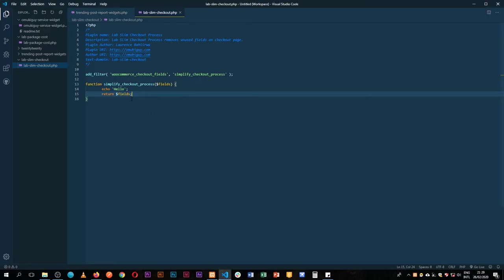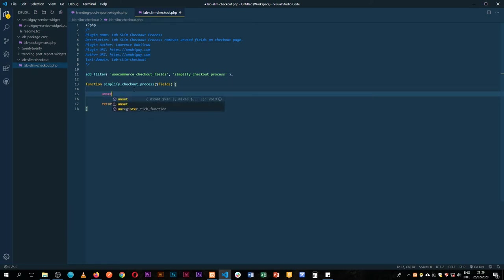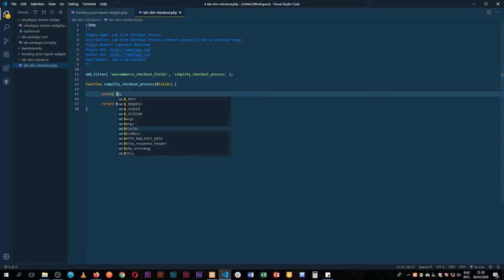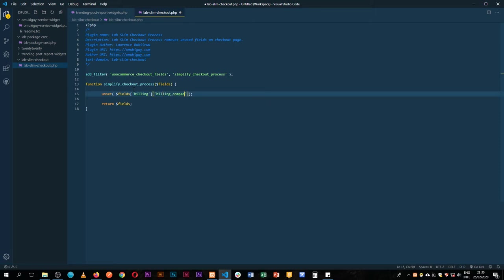So now what we need to do is we're going to edit those individual fields. What I'm going to do is take out this hello and then I'm going to use PHP to unset the different fields. So we're going to use the unset function and we are going to say in each of the fields we want to get the billing, and inside the area of billing, we actually want to get the billing_company. And then we'll terminate that and save.